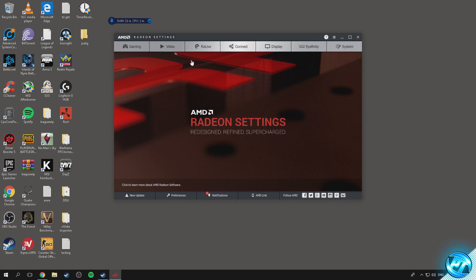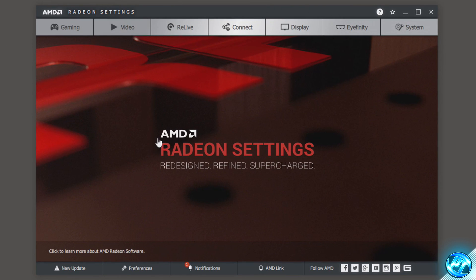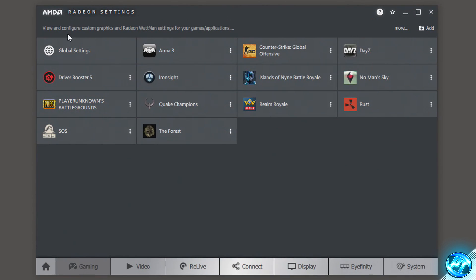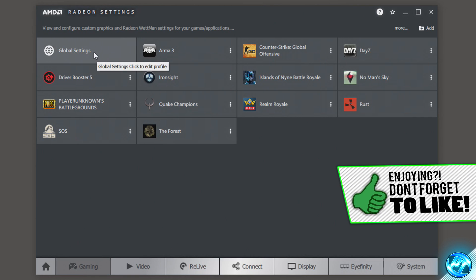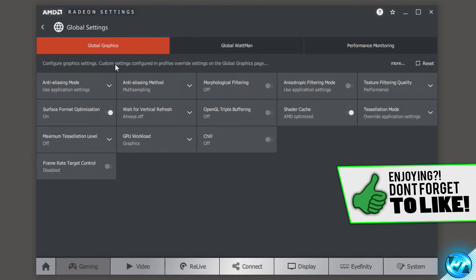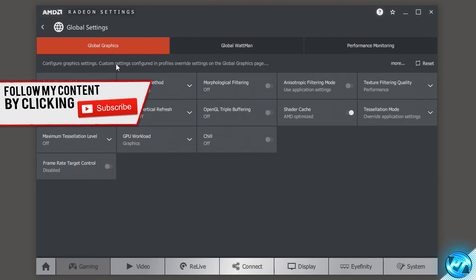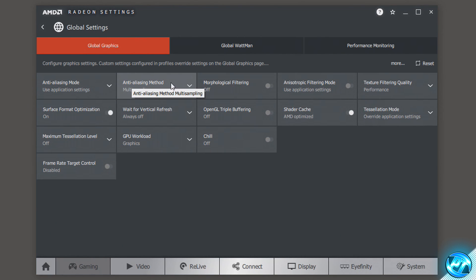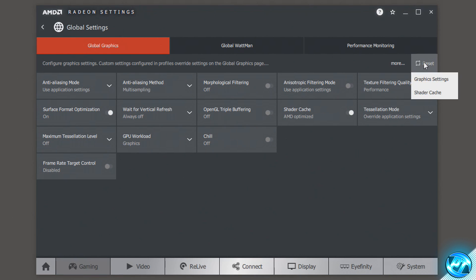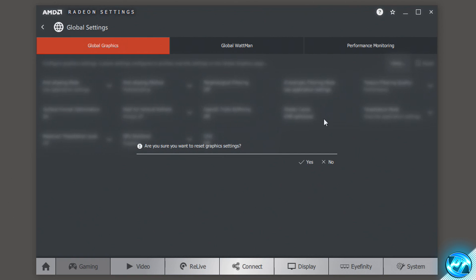Now on the latest GPU driver, open AMD Radeon settings once again. Navigate to the gaming tab, then go to the top left and select global settings. Inside here we're going to be resetting any settings that may have been changed previously back to stock settings so we can work from a fresh page. Go to the right hand side, press reset, and reset the graphical settings, pressing yes.